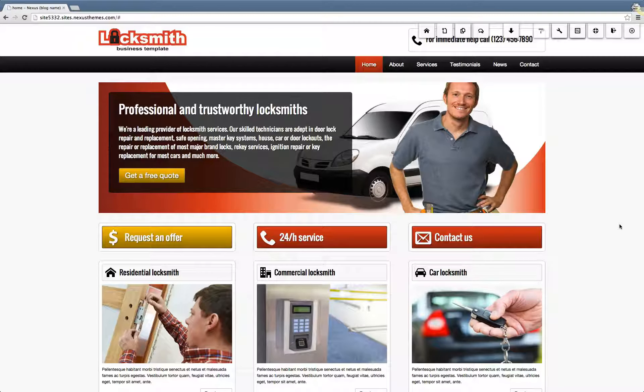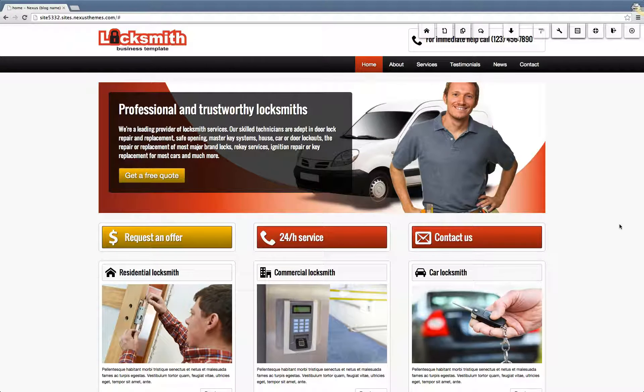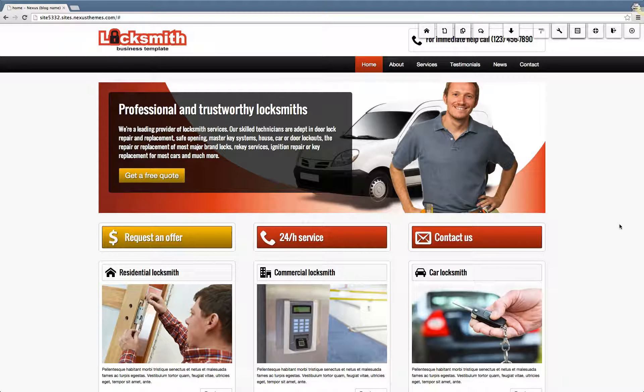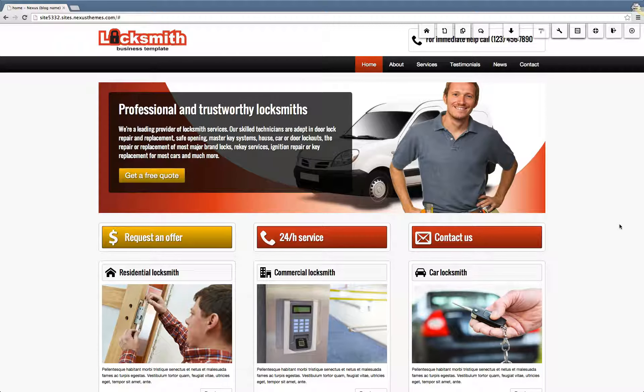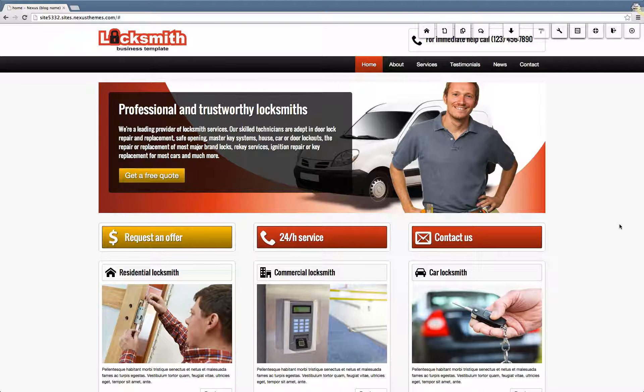In this video, I will explain how you can remove a specific field from a form on your WordPress website. For this demonstration, I'll be using the Locksmith WordPress theme, but the process is the same for all the themes we provide.